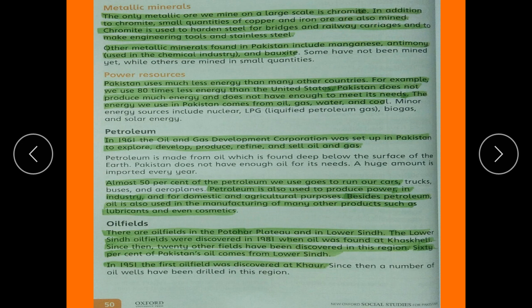The only metallic ore mined on a large scale is chromite. Small quantities of copper and iron are also mined. Chromite is used to harden steel for bridges and railways, and to make engineering tools and stainless steel. Other metallic minerals found in Pakistan include manganese, which is used in the chemical industry, and bauxite.